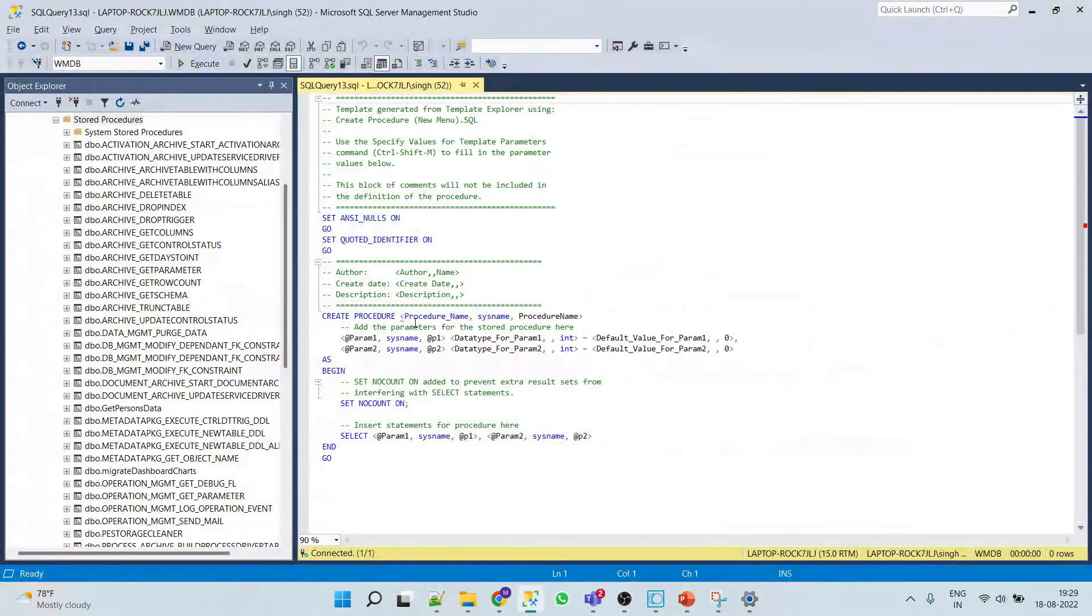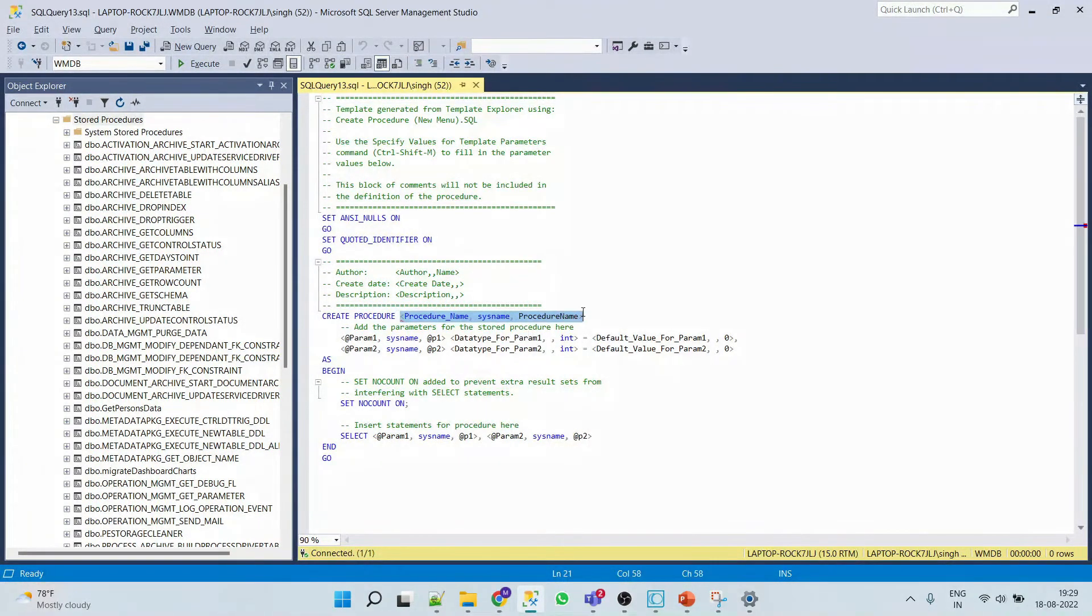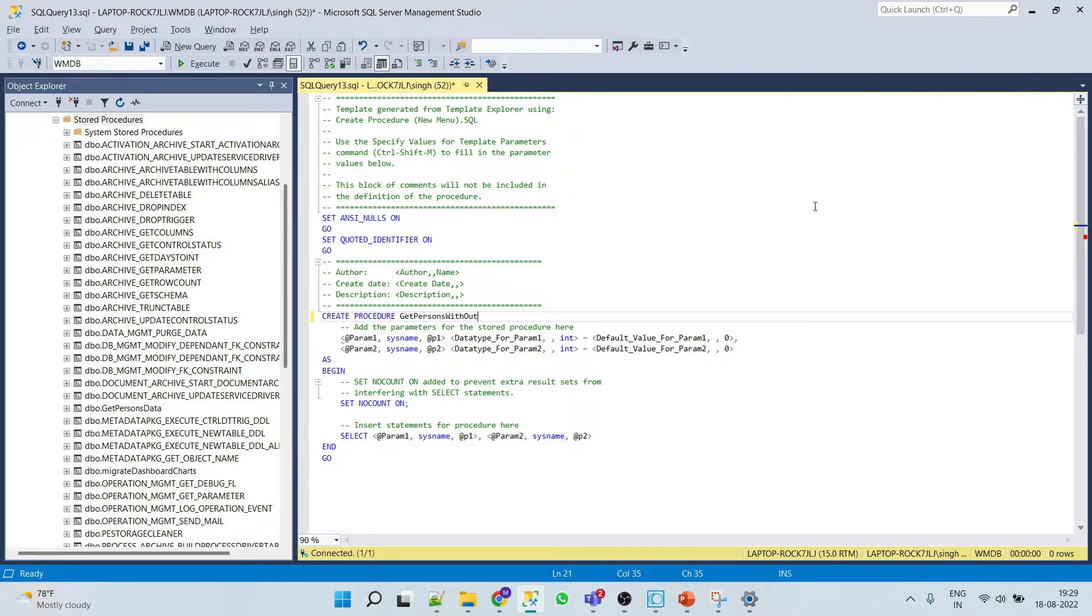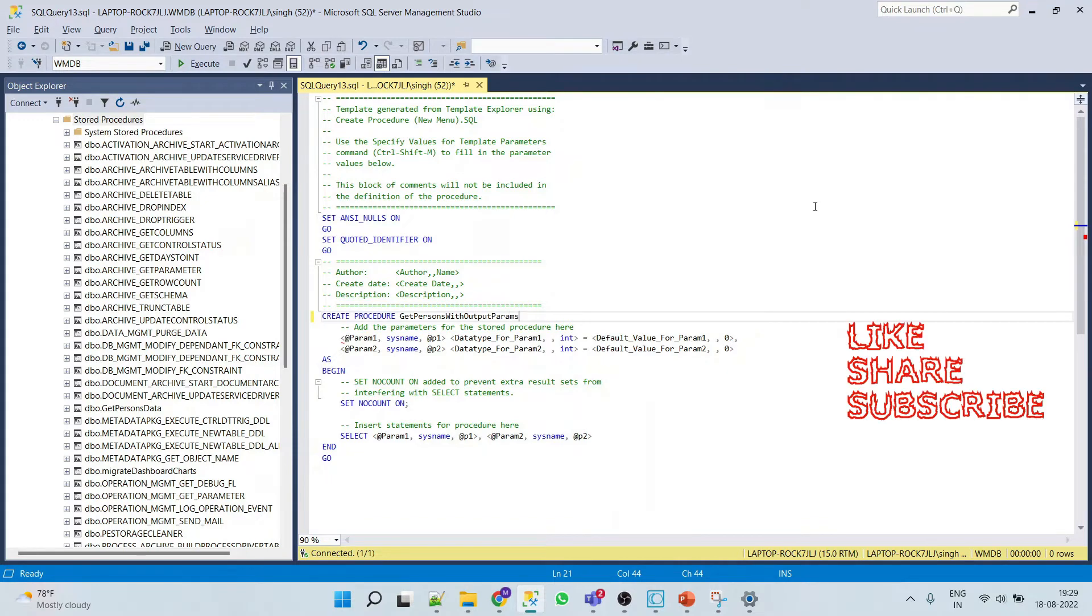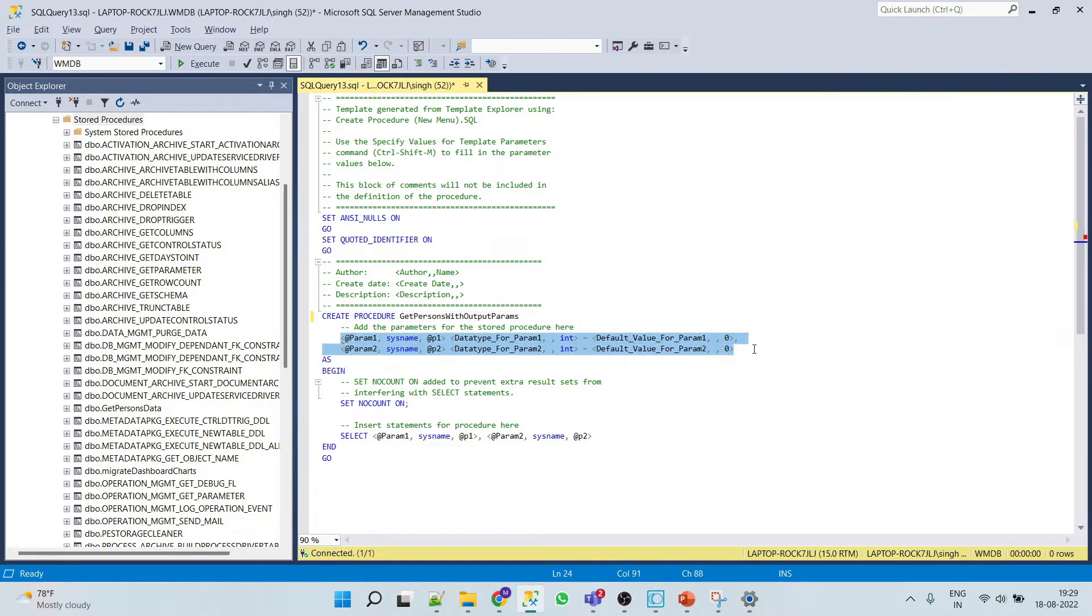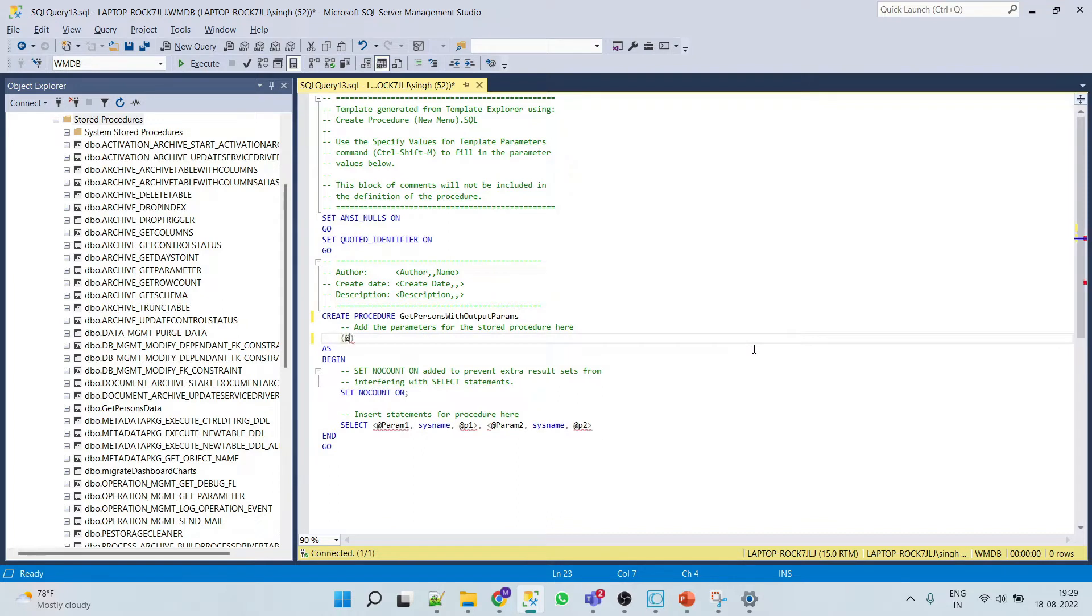We'll create a new stored procedure with output parameter. Let's say get persons with output params. Now here we'll give our output parameter name, let's say total count.